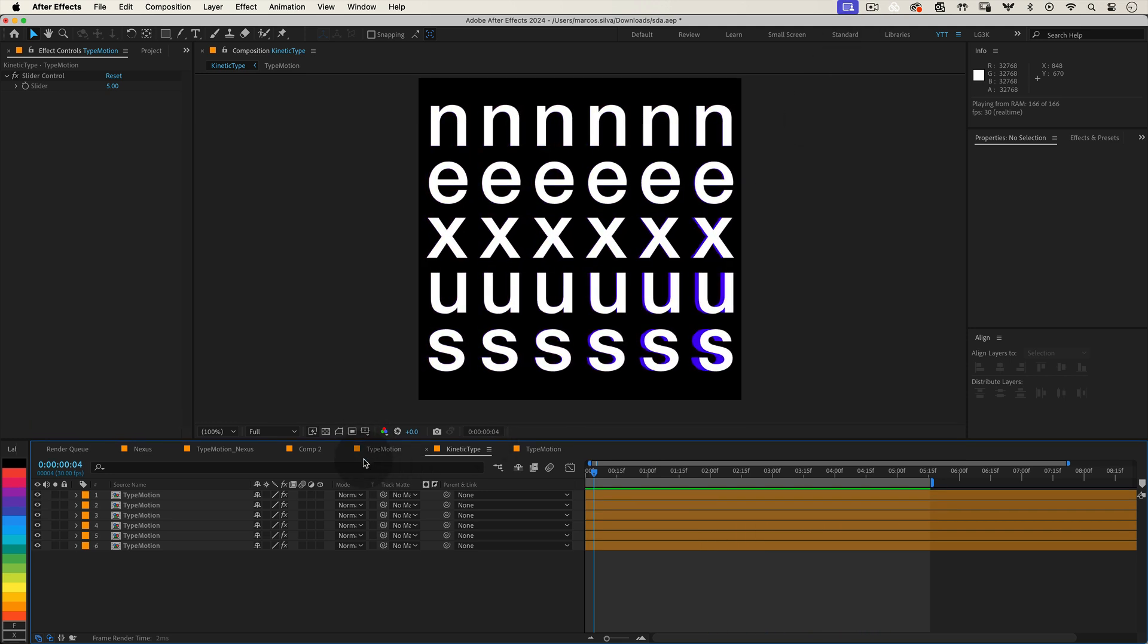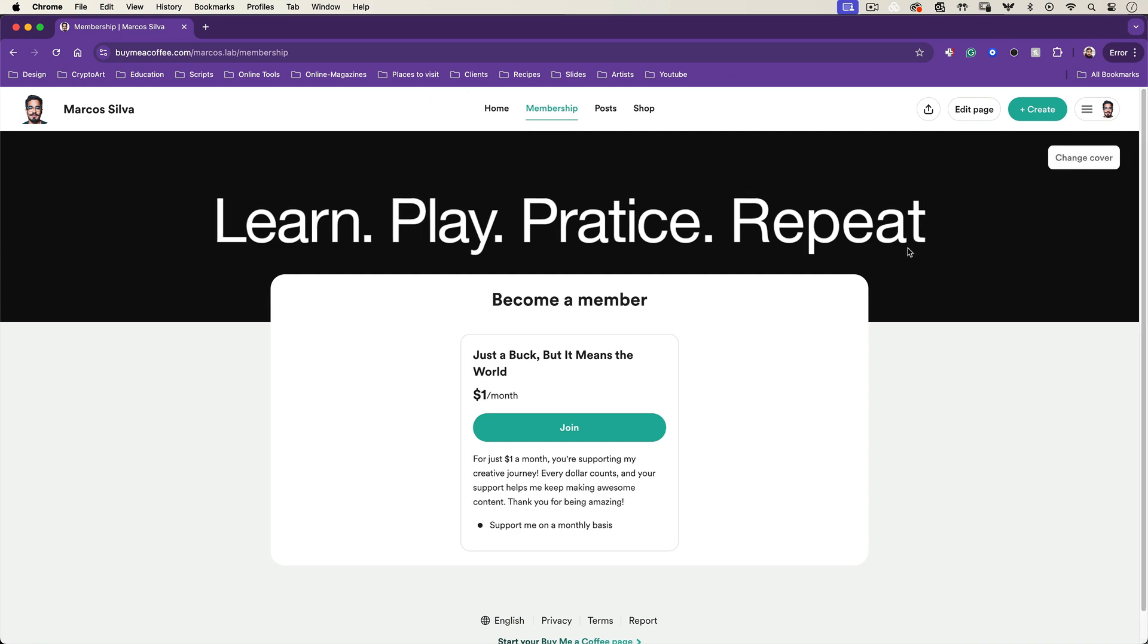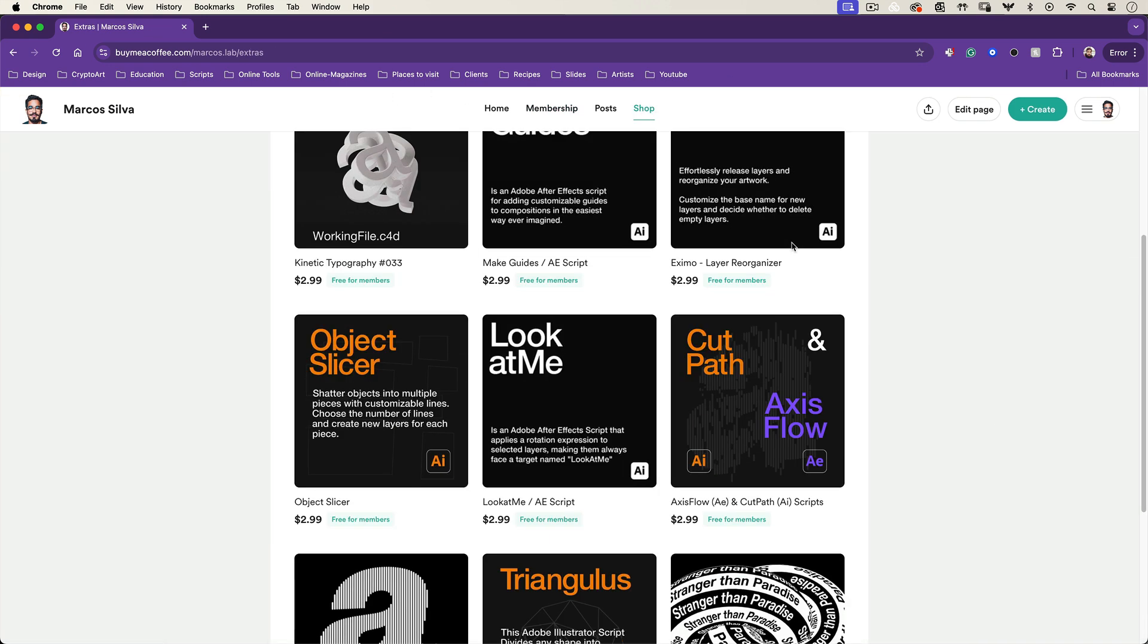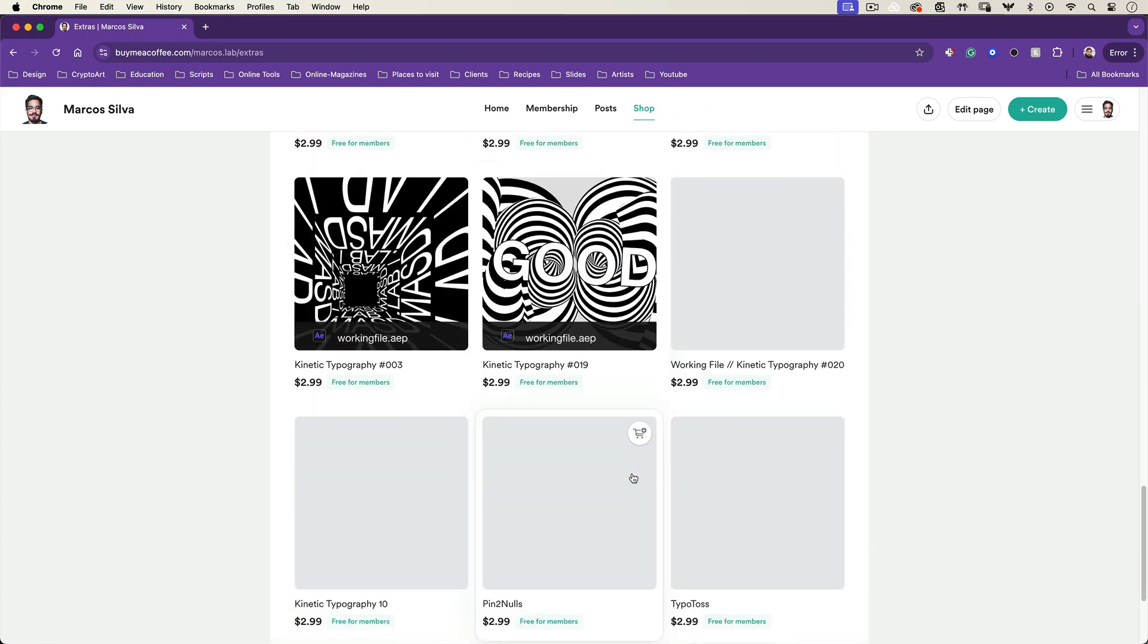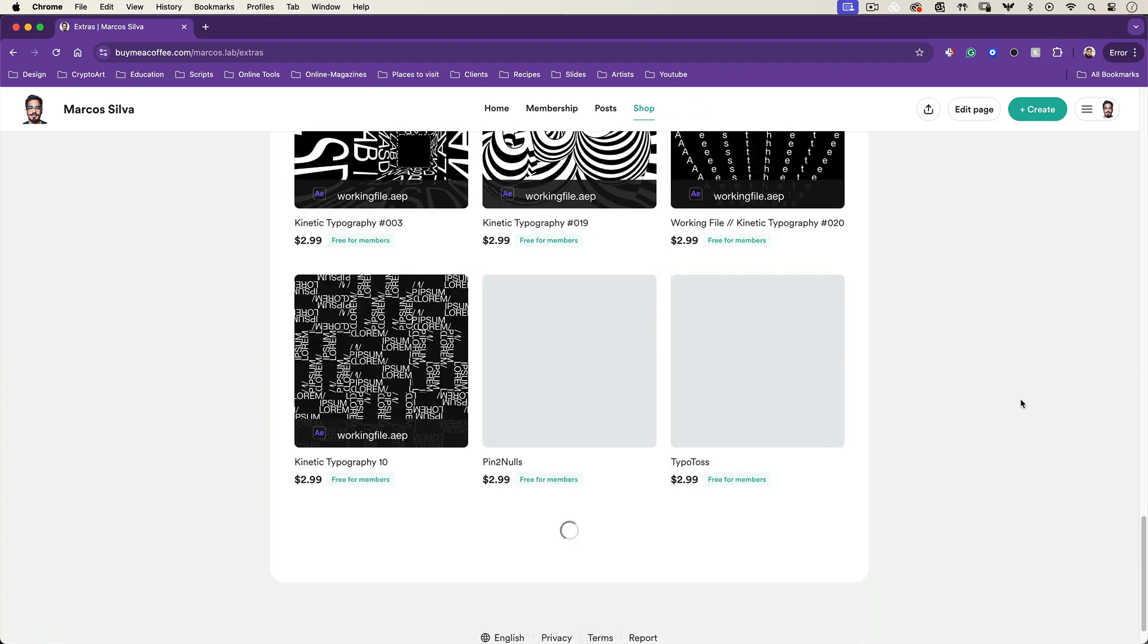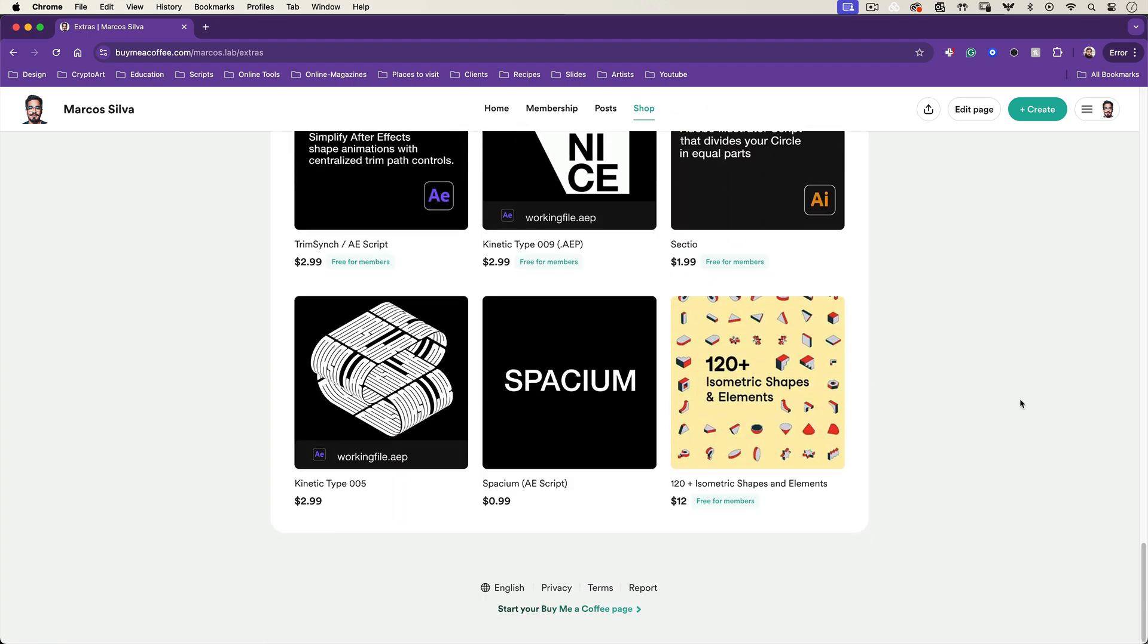I hope you enjoyed today's tutorial. And again, if you want to support this project and get access to amazing scripts and working files, consider joining my buy me a coffee page for just one dollar. Your support means a lot and helps me continue creating content like this.